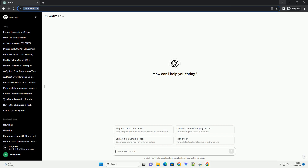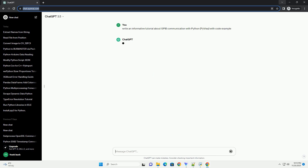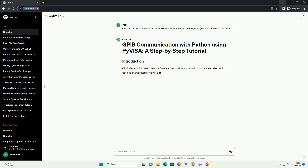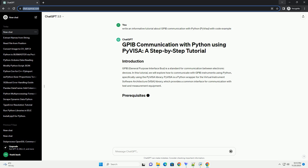Please subscribe and you can download this code from the description below. GPIB, General Purpose Interface Bus, is a standard for communication between electronic devices.